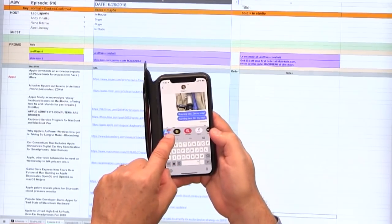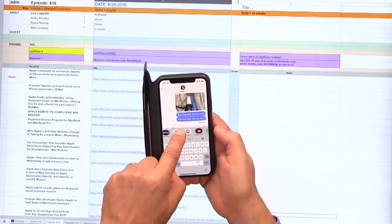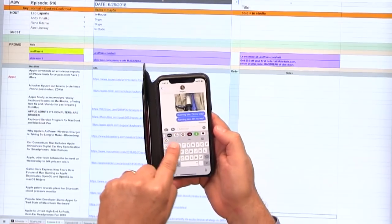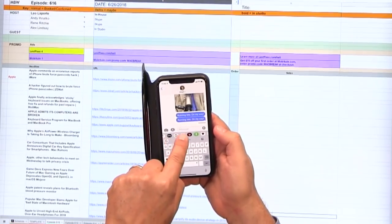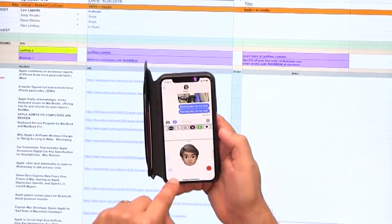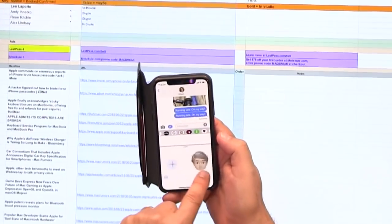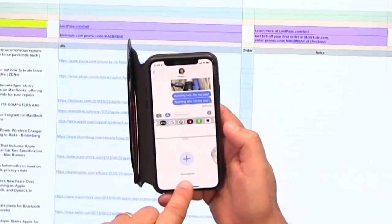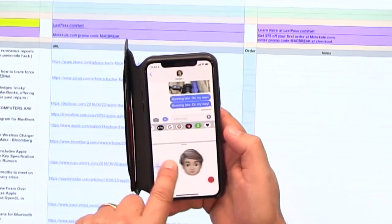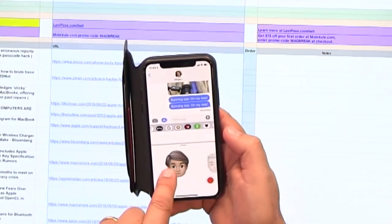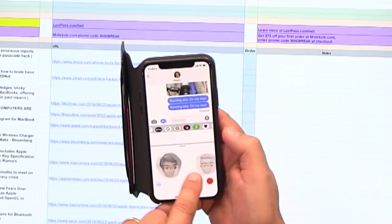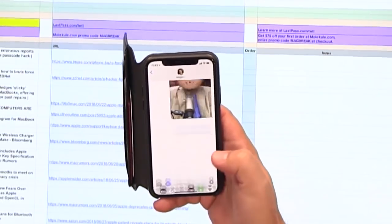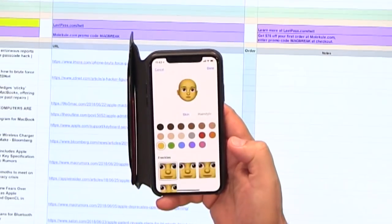You can edit it in Messages, yeah. If you want to create a Memoji, you go to Messages, and then you go where you would add an Animoji. There'll be a plus sign that says New Memoji. What's nice is you can create multiple Memojis. Let's create a new one real quick, just to give you the idea of the process.